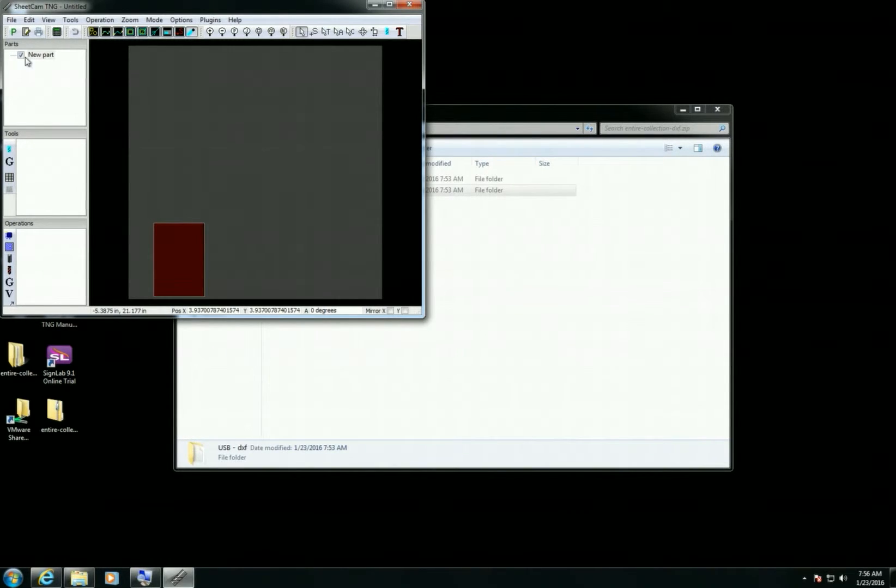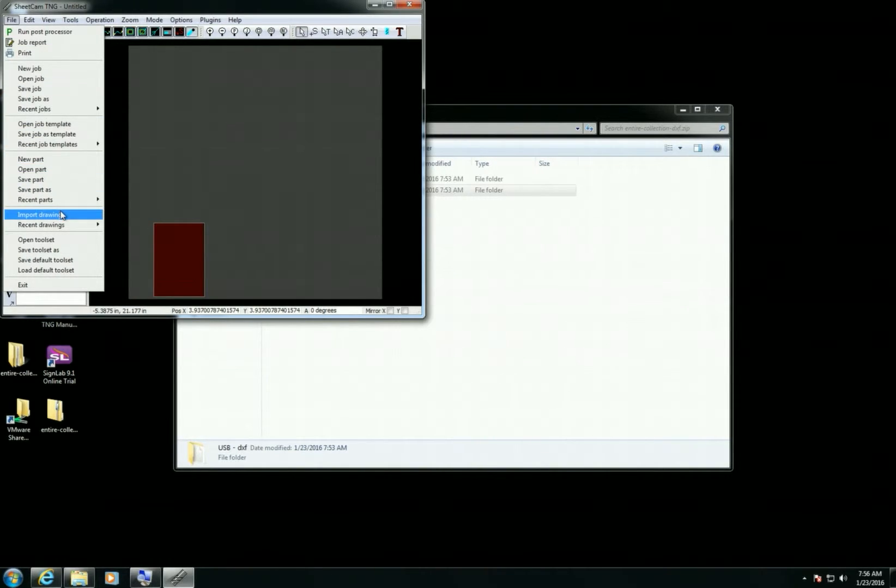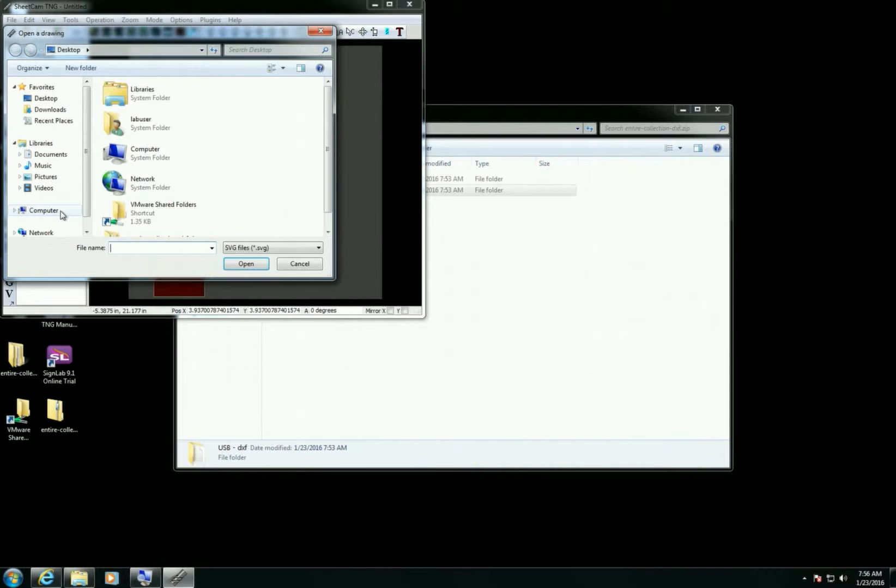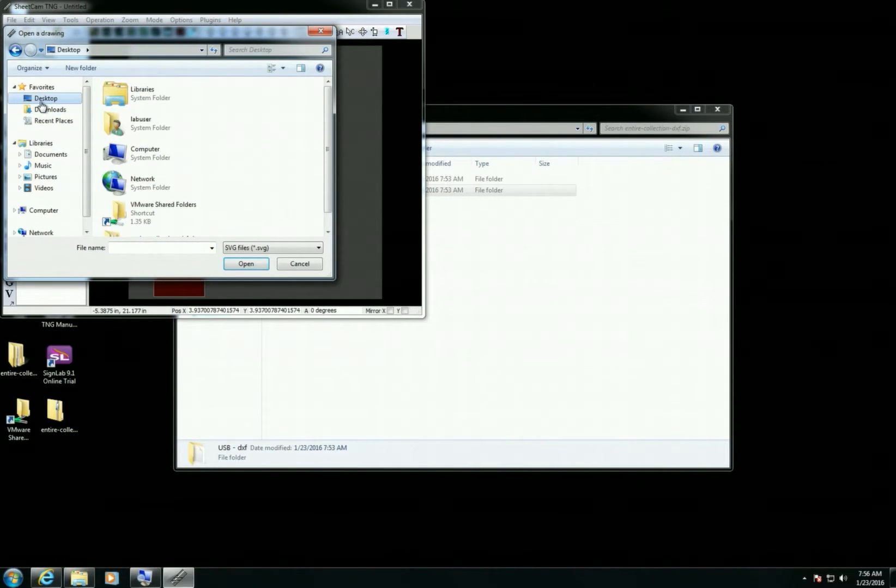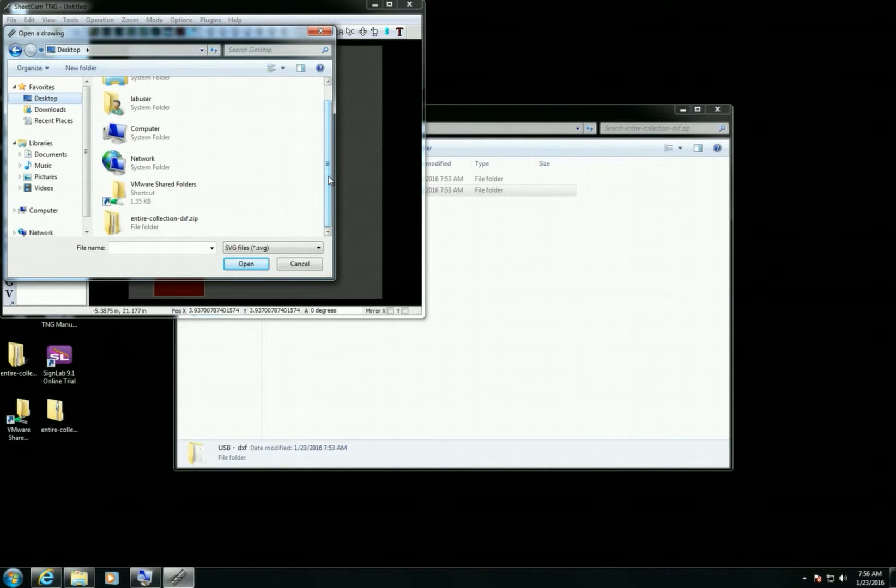Now I'm going to go ahead and import, so we're down here to Import Drawings, and then I'm going to select the desktop. That's where I saved my files, and then I will navigate to this new folder that was created.